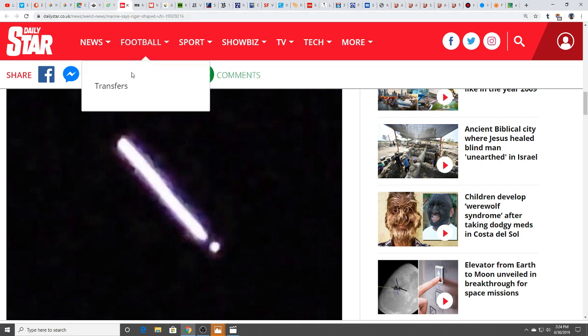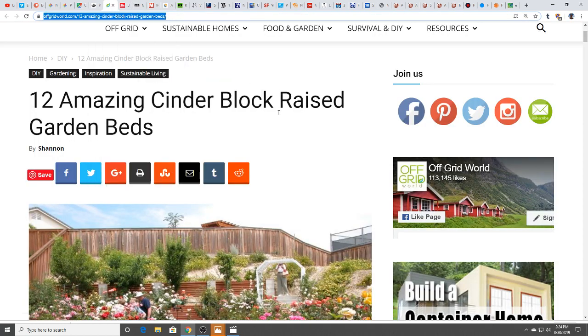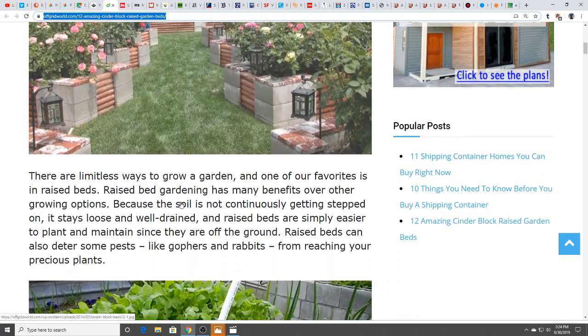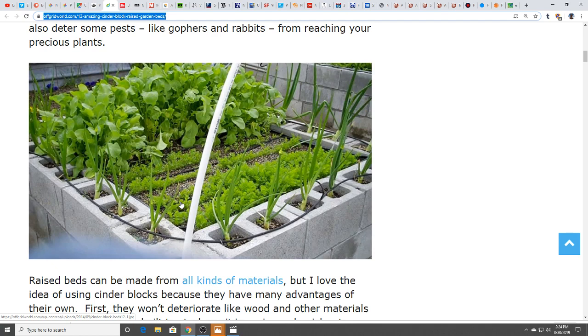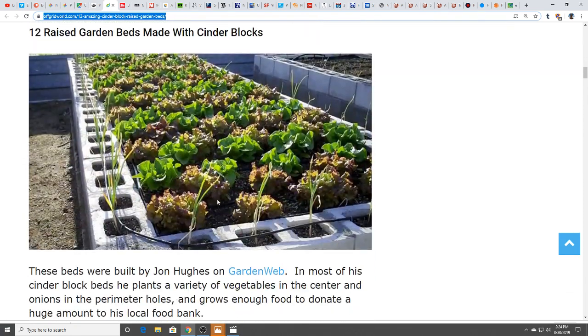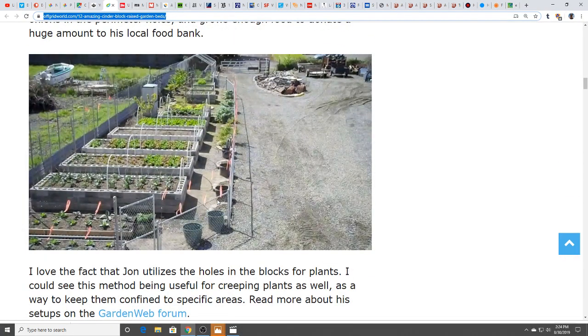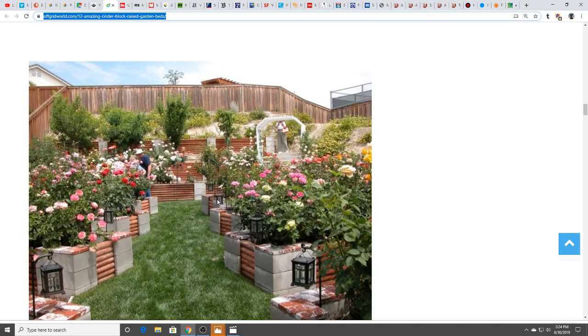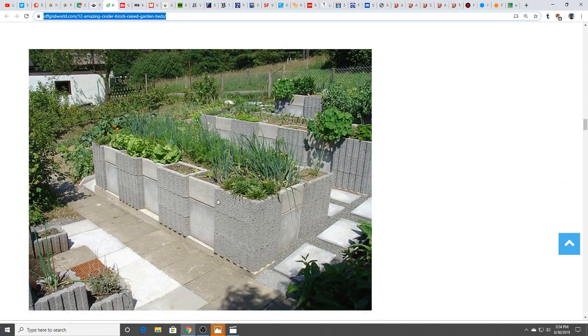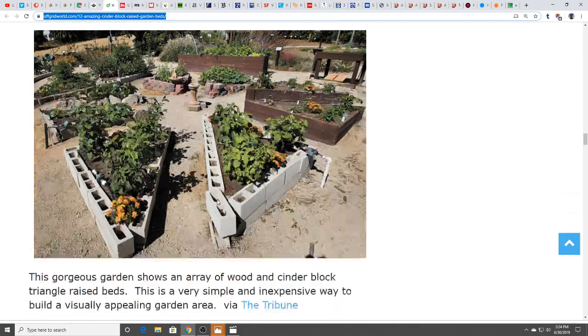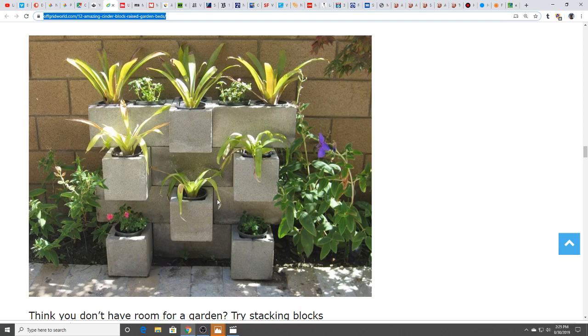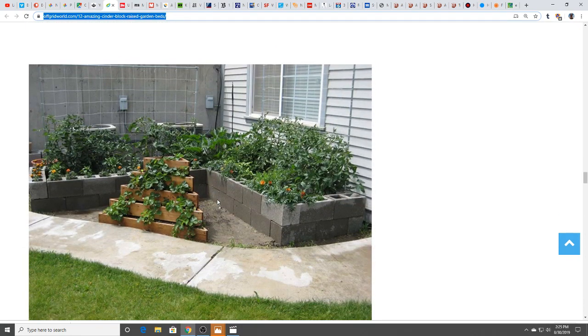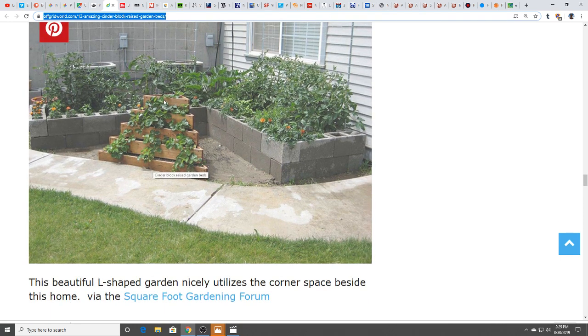Here we have 12 amazing cinder block raised garden beds. Just some ideas for the gardeners out there, people that are going to be growing some of their own food. So much stuff you could do with cinder blocks. Raised beds can be made from all sorts of materials, but these are very useful. Some can be very beautiful, very strong and durable. You can also terrace them. It is possible to get a lot out of a little space, especially when you terrace like this.